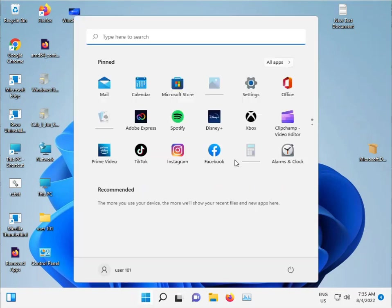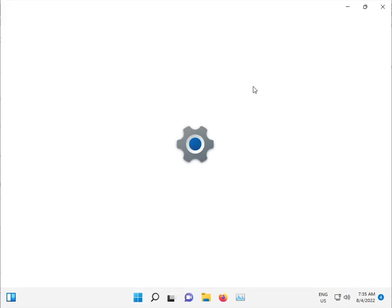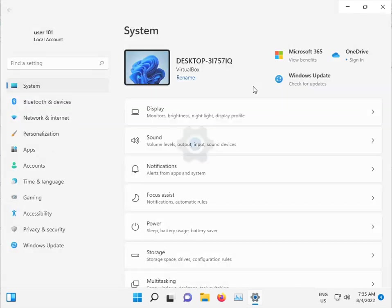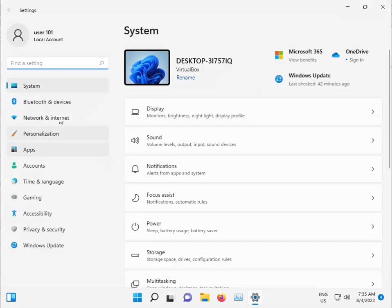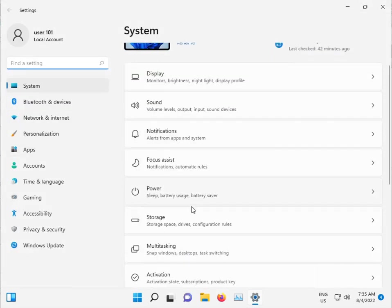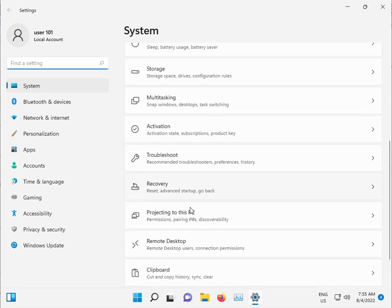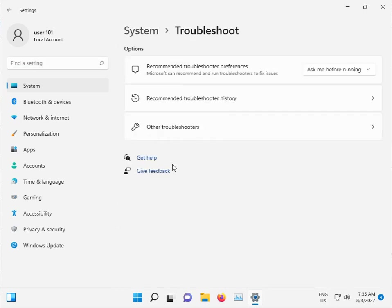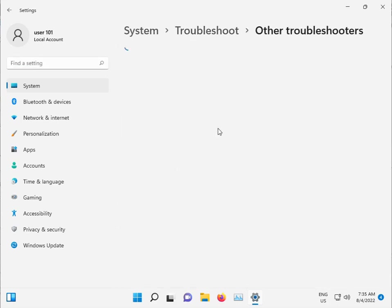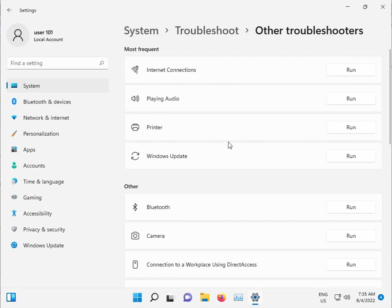Click the start button, open Settings. Click to System and go down to Troubleshoot, Other troubleshooters, and Windows Update.